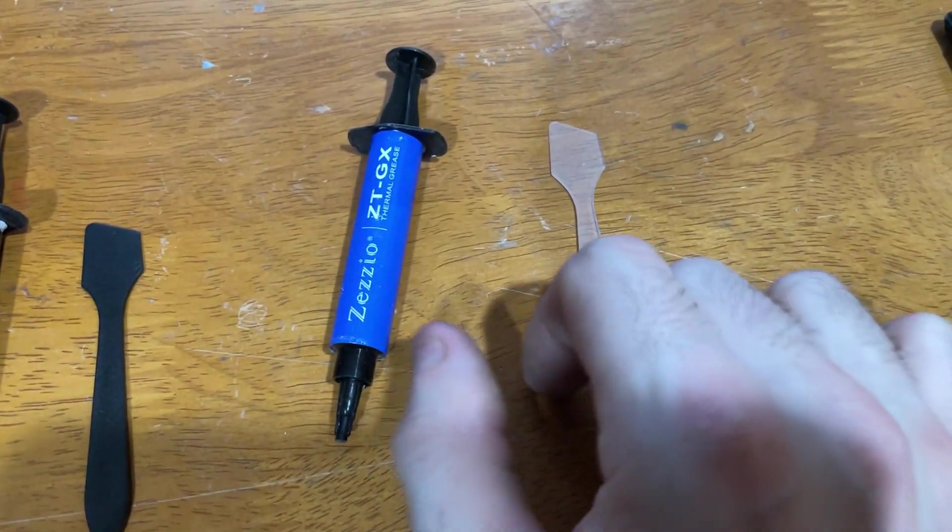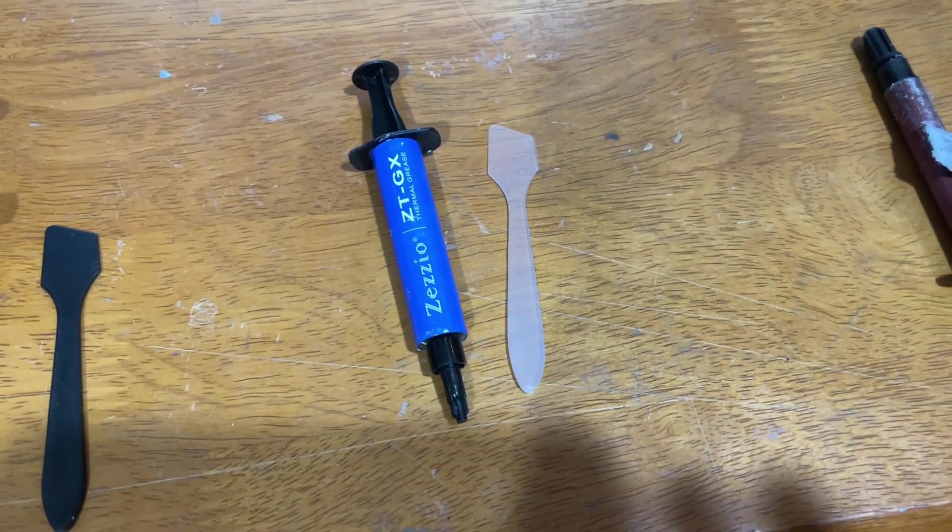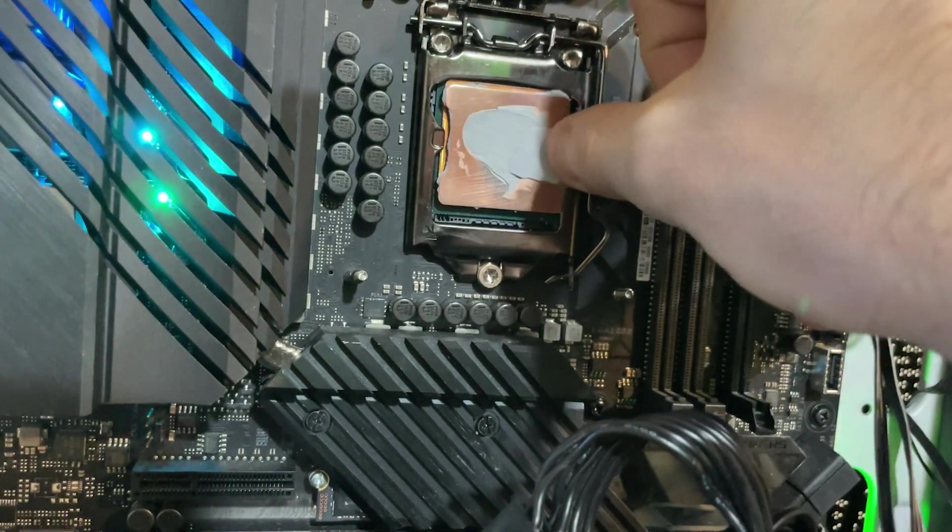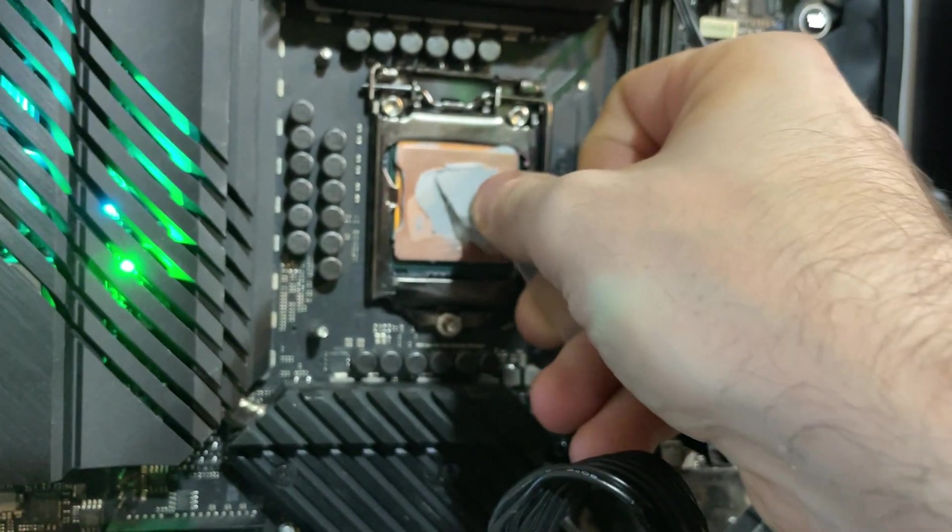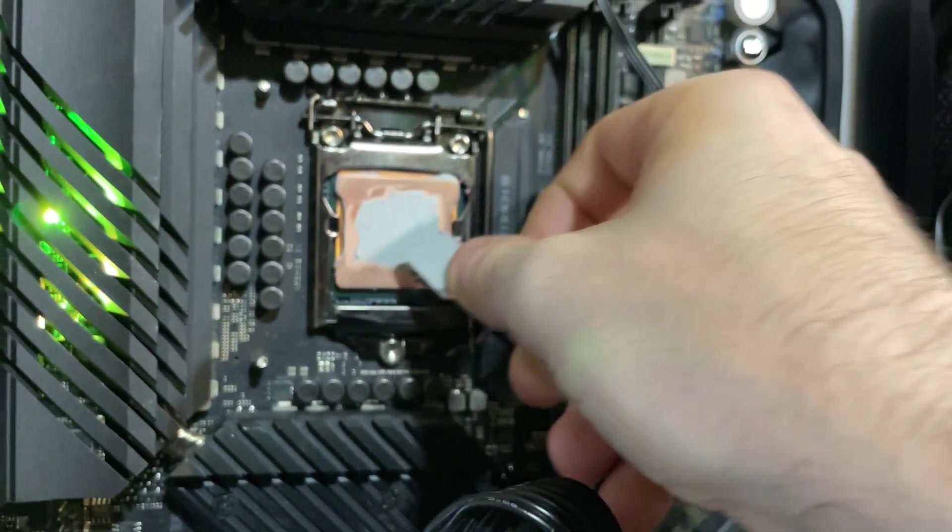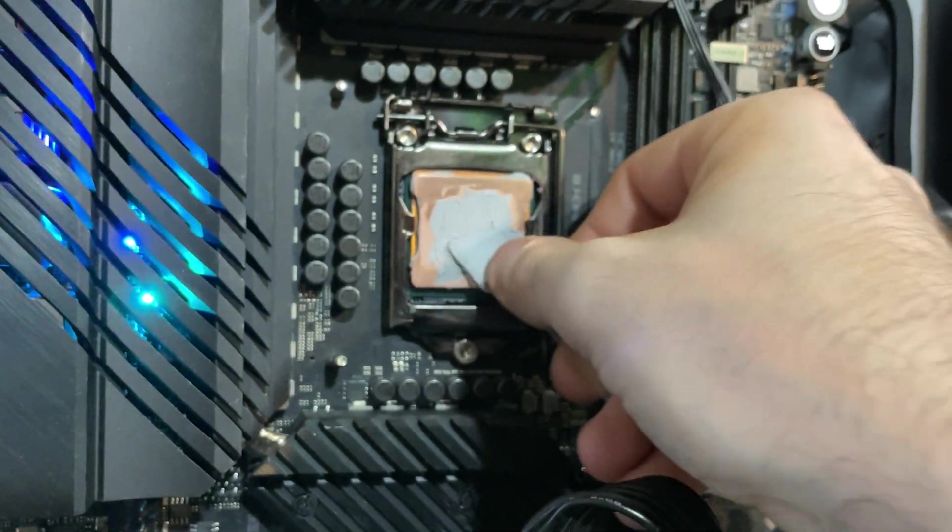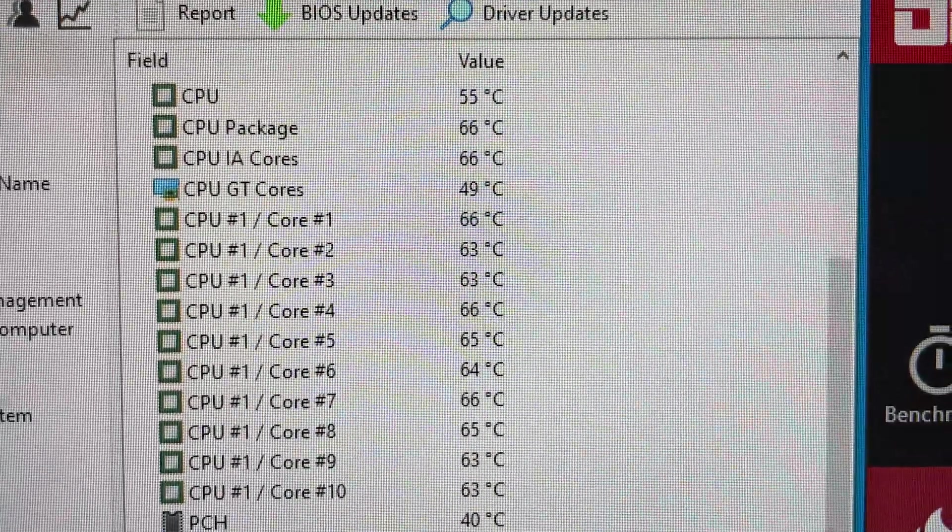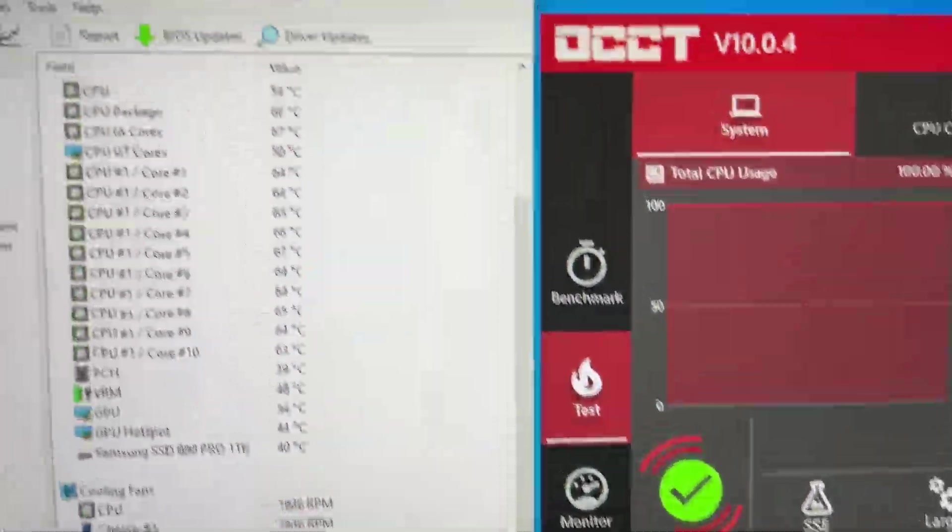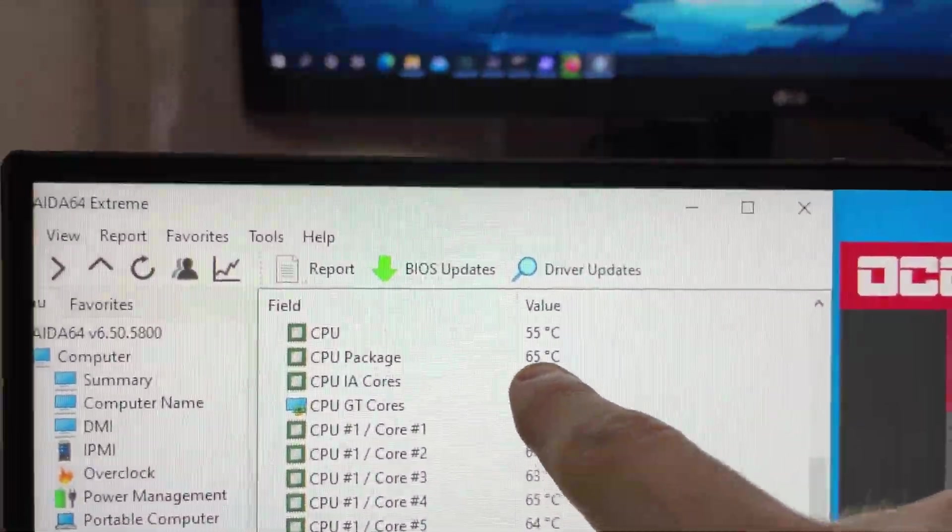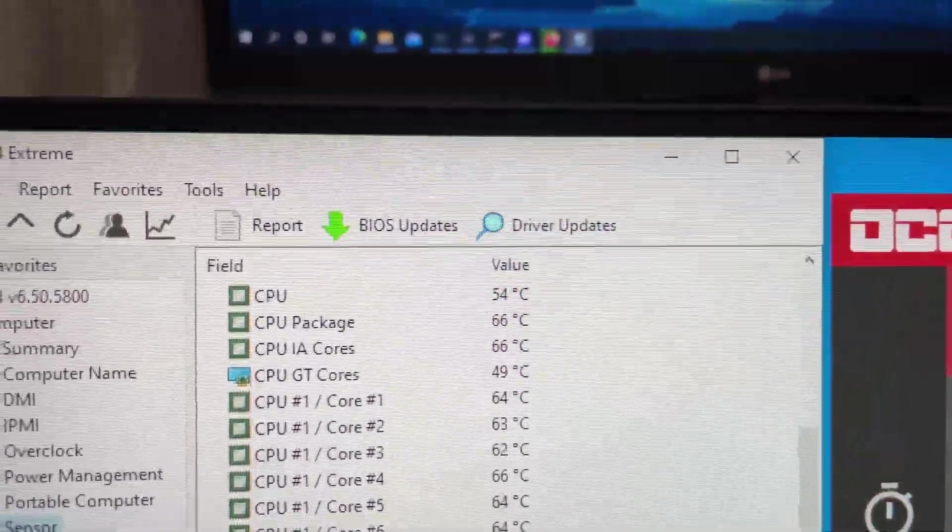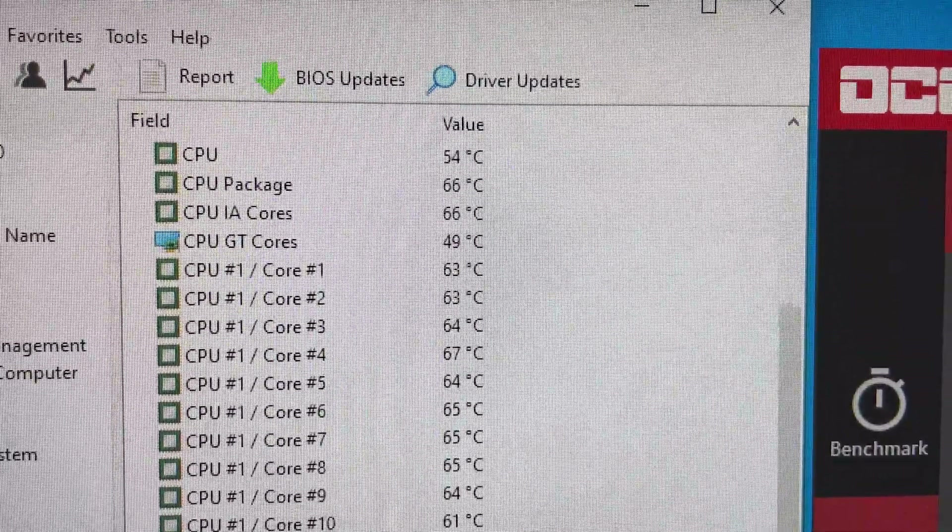Next on the list, we're gonna be trying out this ZZO stuff. Okay, this stuff feels, looks, spreads, and smells exactly like the Thermalright stuff. So I'm gonna go ahead and assume this is just a Chinese knockoff of the Thermalright stuff. Oh yeah, look at that. It's actually holding at 66 Celsius, 15 minutes in. It hit 65. So it's actually like a degree and a half better than the Cryonaut Extreme. That's actually kind of wild.